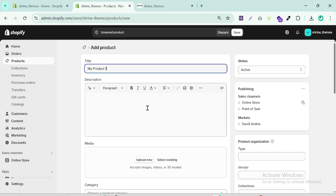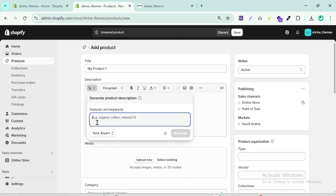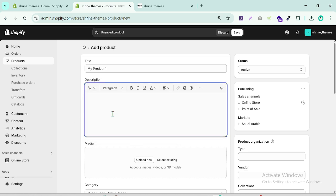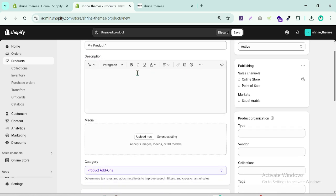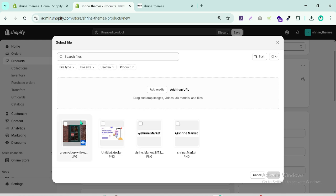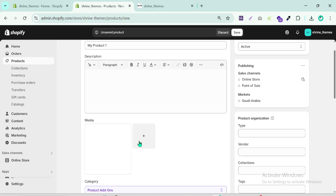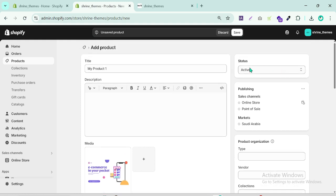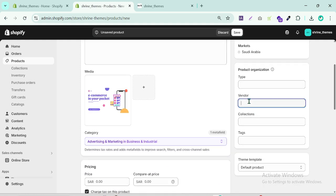I'll call it 'Product One'. You can generate content or paste your own content here. Choose product images — upload new ones or select existing images from your store. I will select these images for my first product.